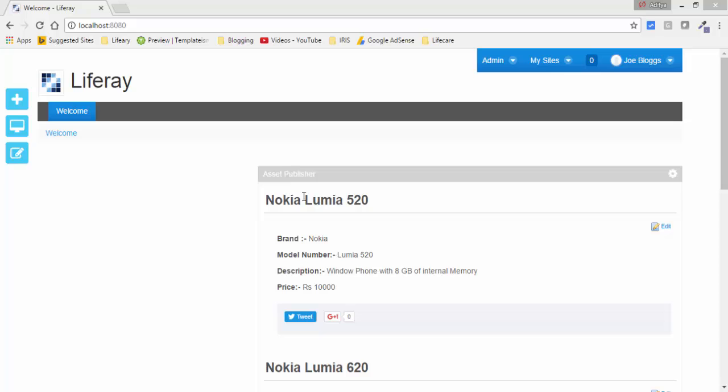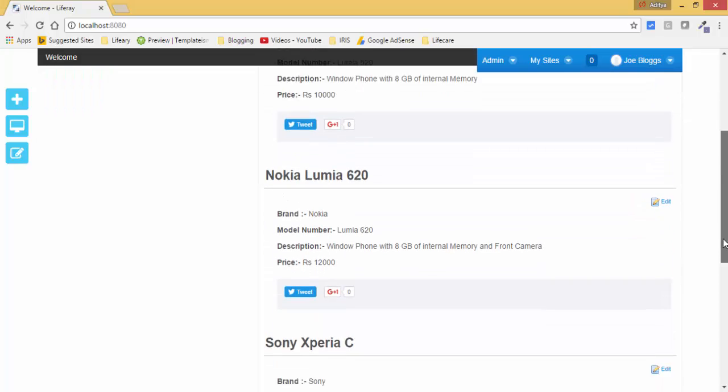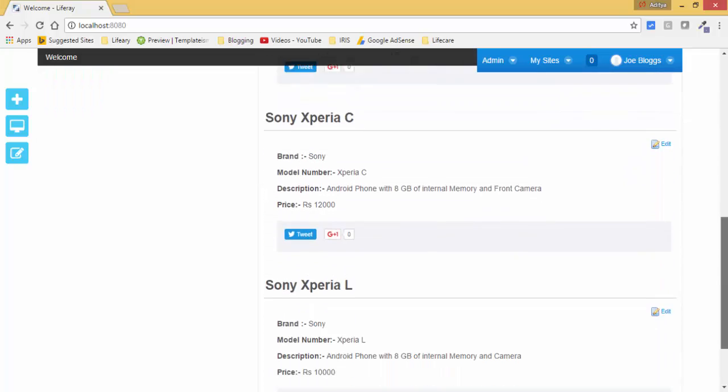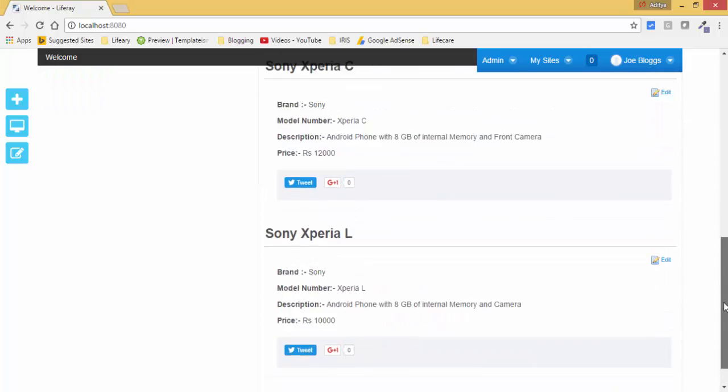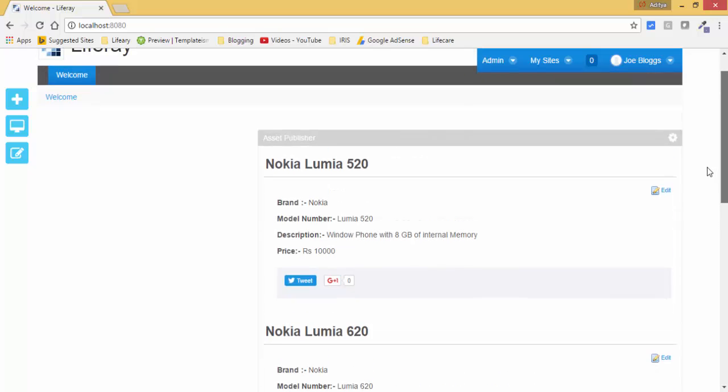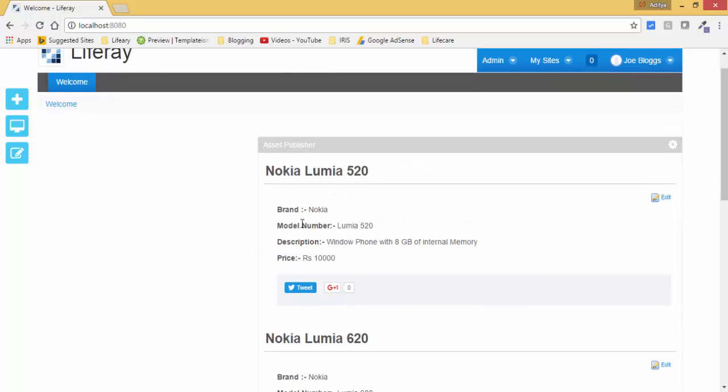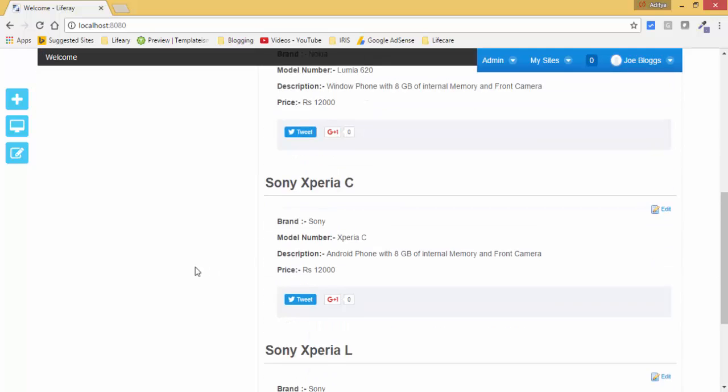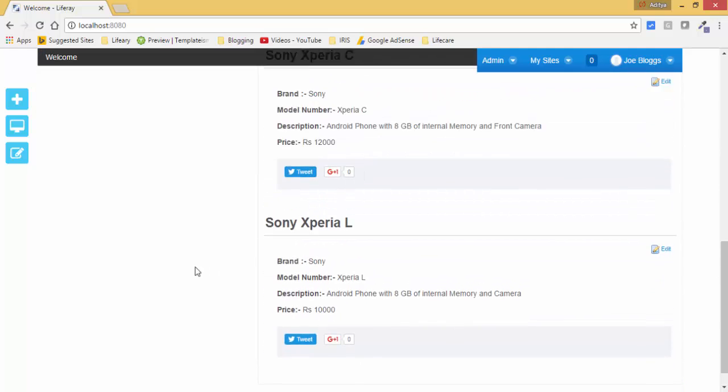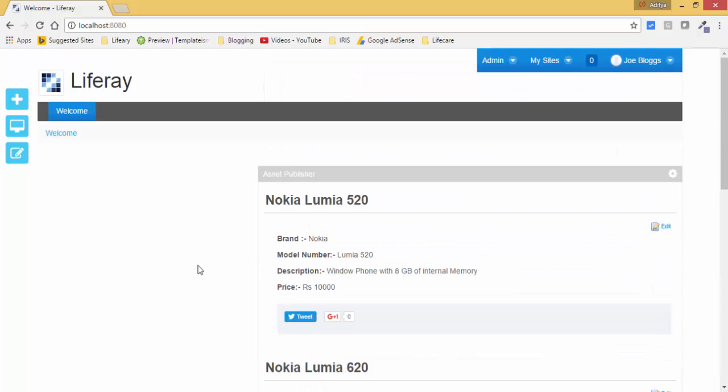For this, first we consider a scenario. We'll create four web contents where all contents contain the same thing like brand, model number, description, and price. But if we want to create 100 web contents of the same type where all the things are same, the values are different but the text are same. For these kind of scenarios we can create a structure and display that structure by using templates.